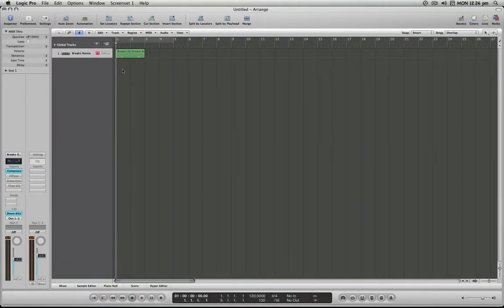Hello and welcome to the Logic Minute. In this installment I'm going to demonstrate how to loop MIDI regions.